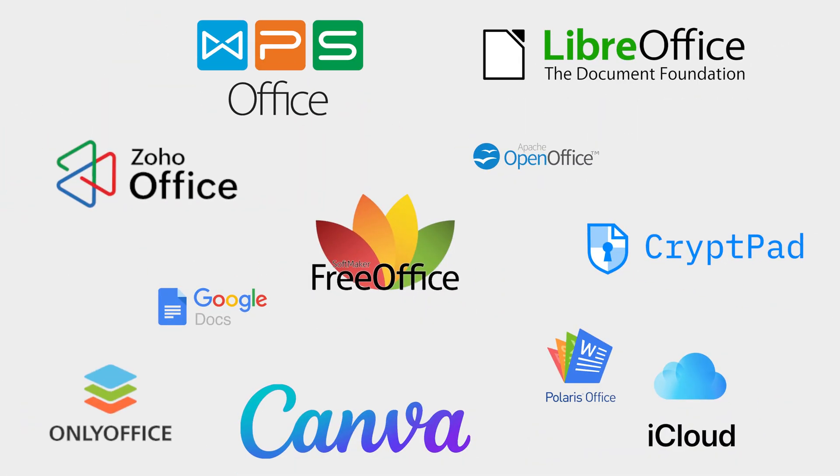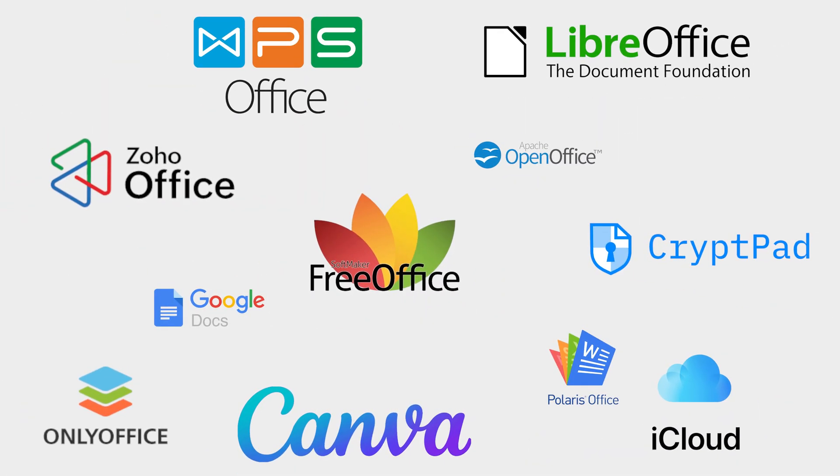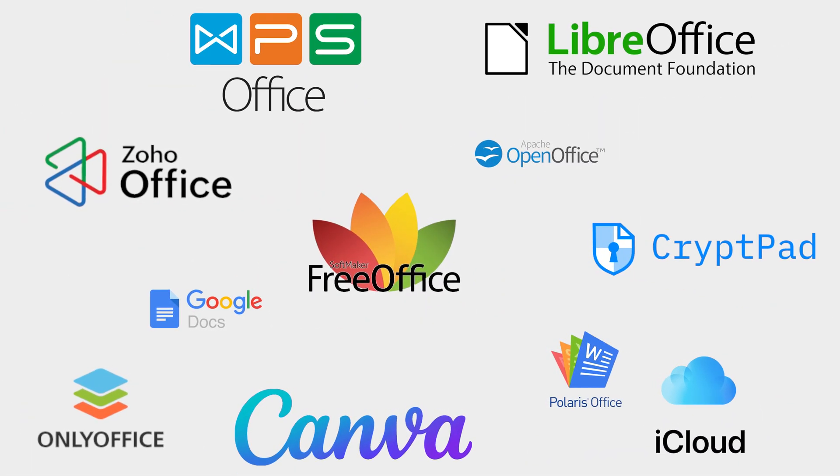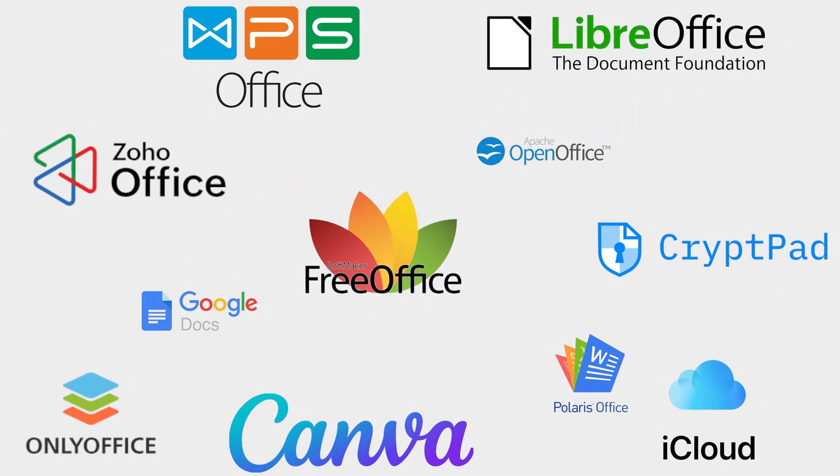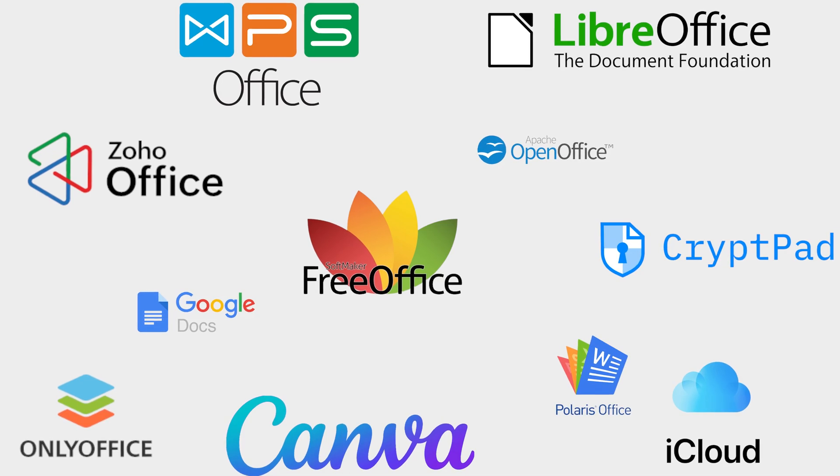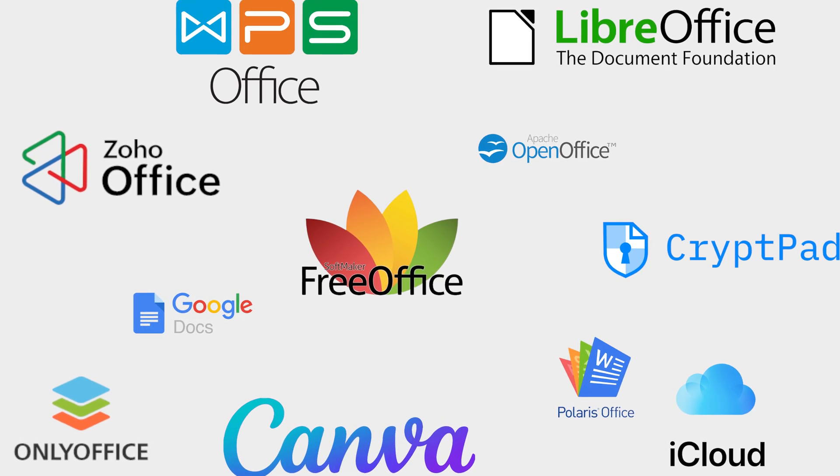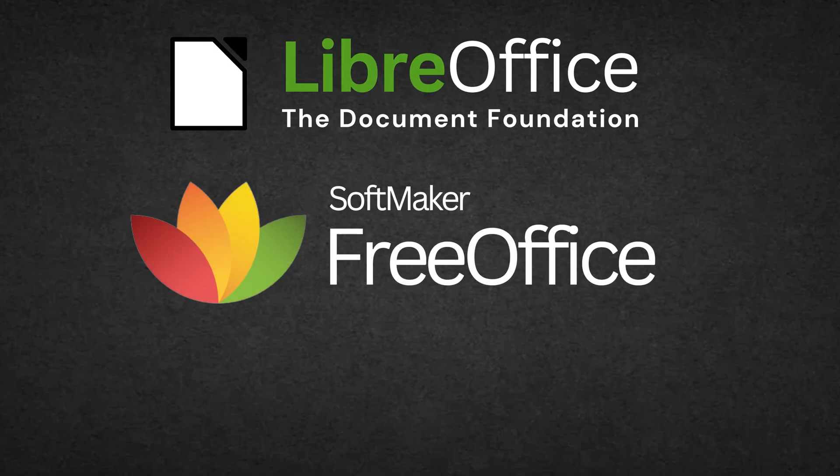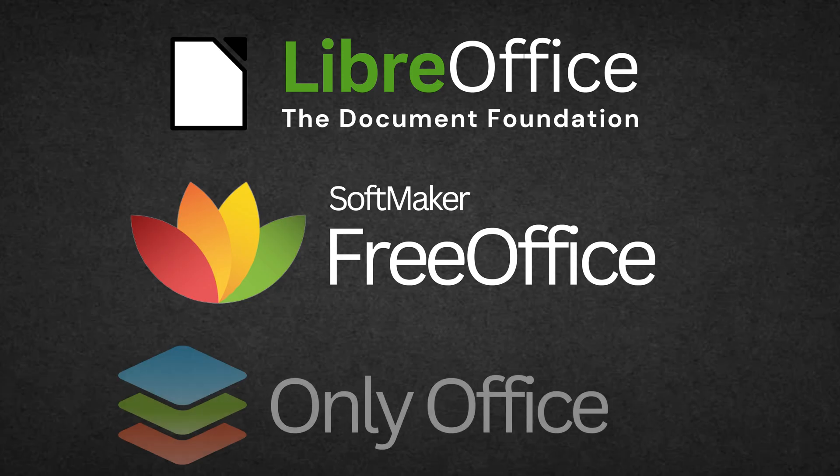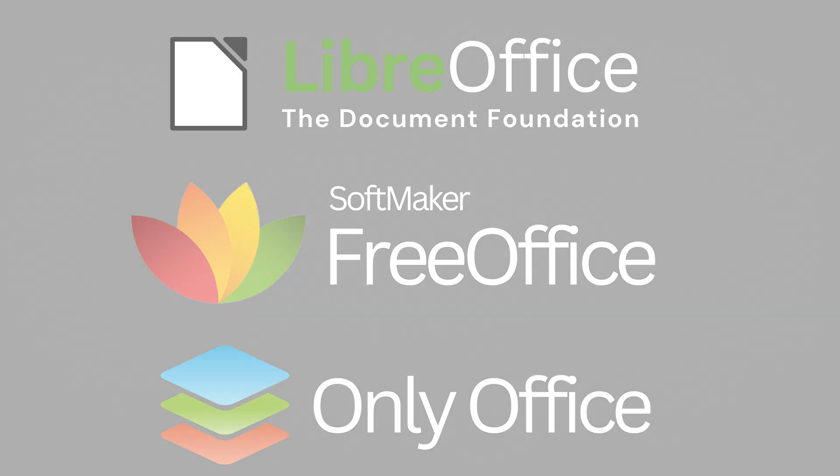Which one do you think is the right fit for you? If you want full offline functionality, I suggest LibreOffice, FreeOffice, or you can try OnlyOffice.